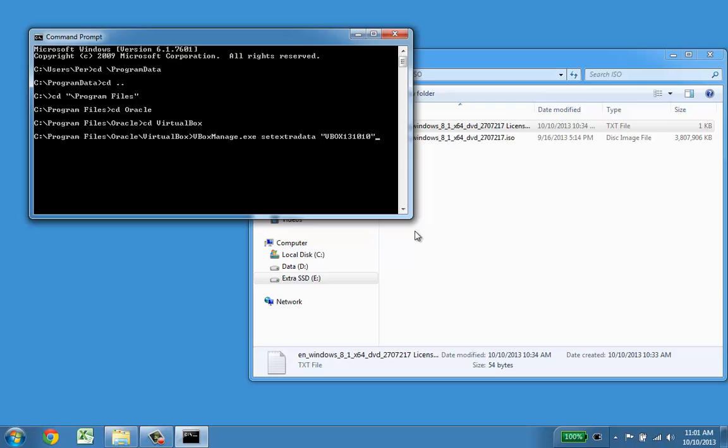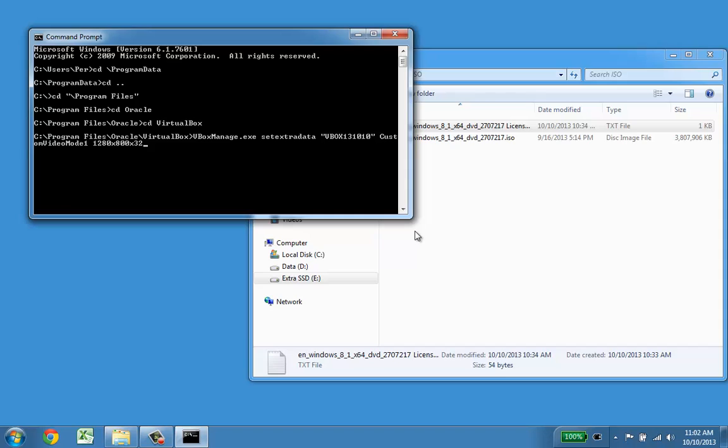I need to give the VirtualBox name and it's 131010. Then I want to put the value in and it's called custom video mode 1. I need to put the value in and that's 1280x800x32bit. So I'm just adding another custom video mode to that VirtualBox. That command ran.